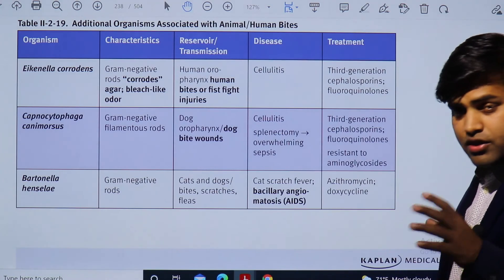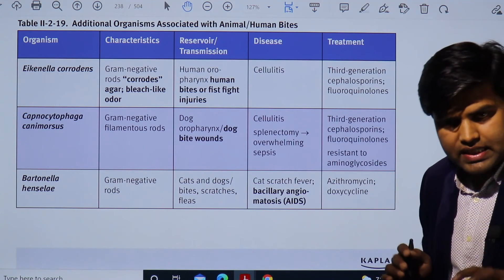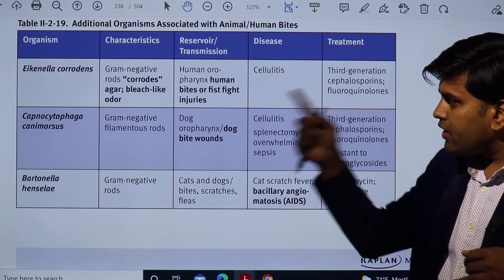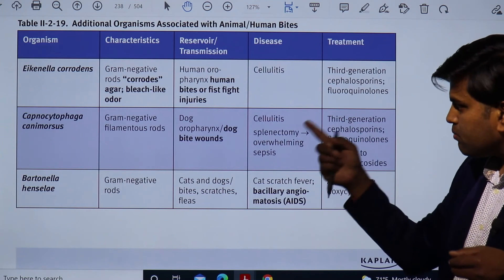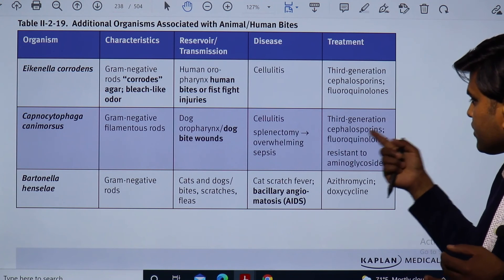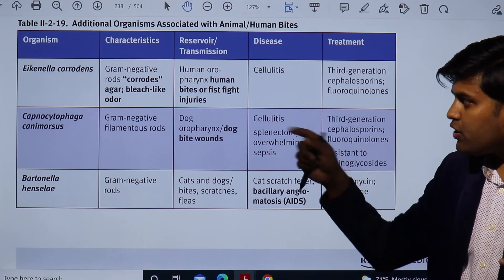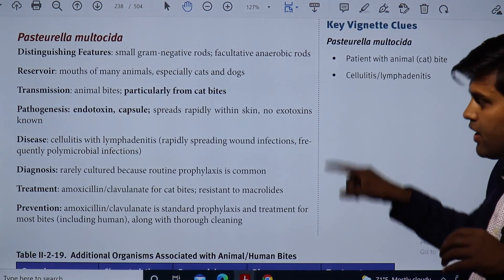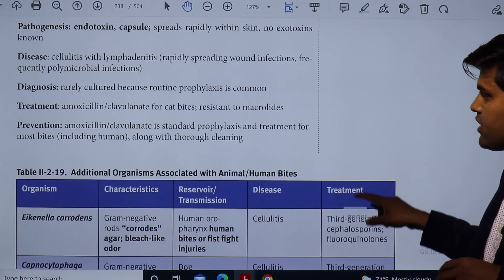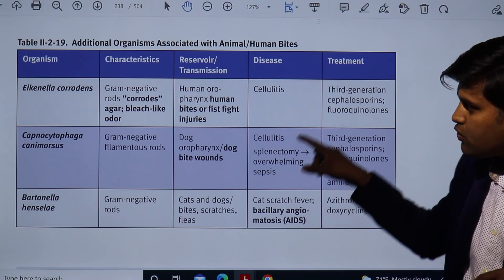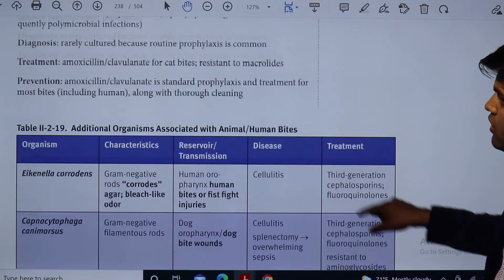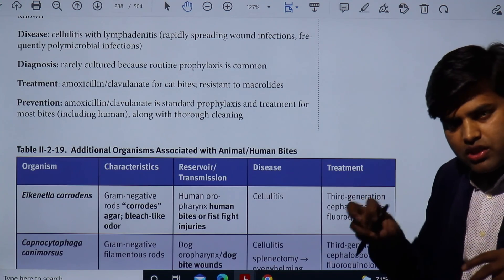Let me concise this once again. Bite and scratch diseases: human bite — Eikenella corrodens, causing cellulitis, treatment is third-generation cephalosporins or fluoroquinolones. Dog bite — Capnocytophaga canimorsus, causing cellulitis, and in splenectomy or asplenic patients causing overwhelming sepsis; treatment is third-generation cephalosporins and fluoroquinolones; aminoglycosides do not work. Cat bite — Pasteurella multocida, causing cellulitis and lymphadenopathy; treatment is amoxicillin-clavulanate. They are resistant to macrolides. Do not be confused: for bite you cannot give doxycycline or azithromycin because they will not work on Pasteurella.